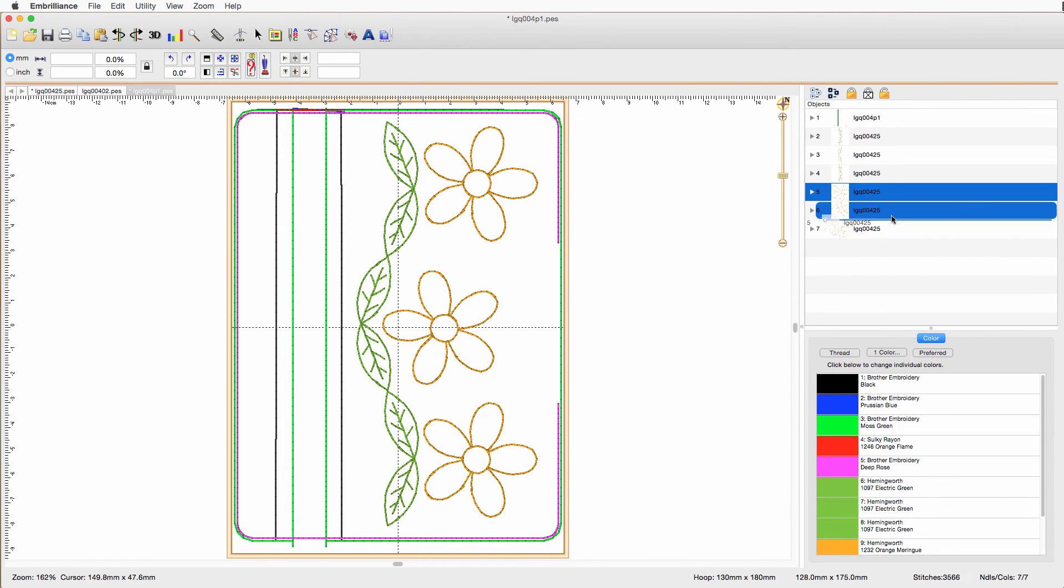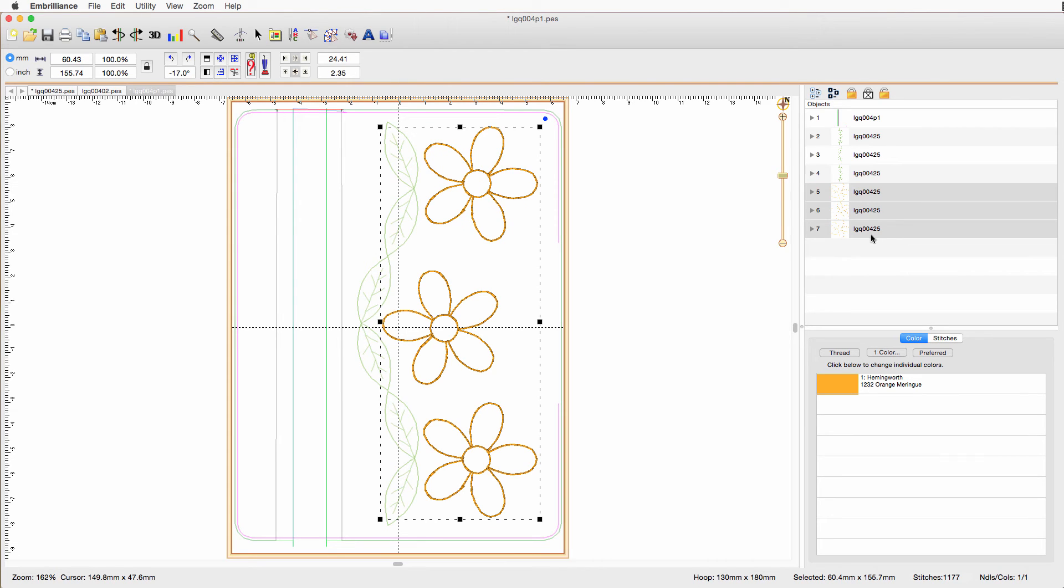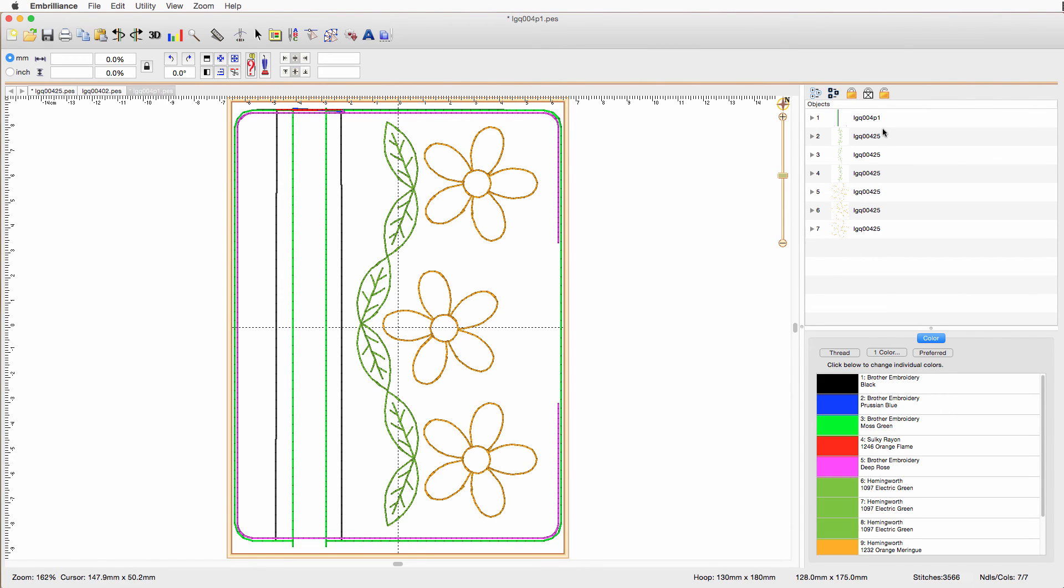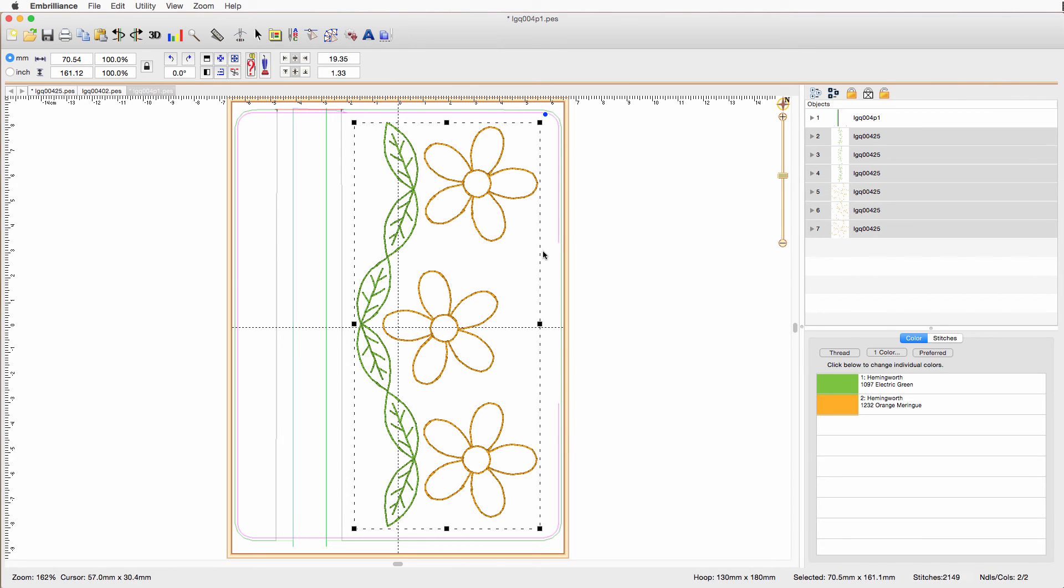And I want to select my flowers here, and group those. You can select either on the objects pane or in the work area, it doesn't make any difference. And let's actually, let's select our leaves, and our flowers, and make that one big unit, so that it's easy to move around.